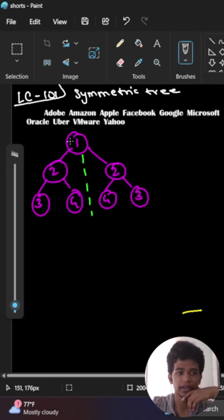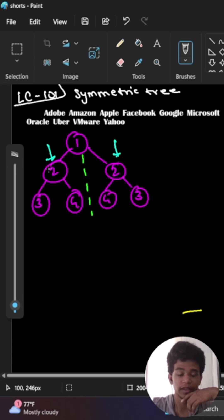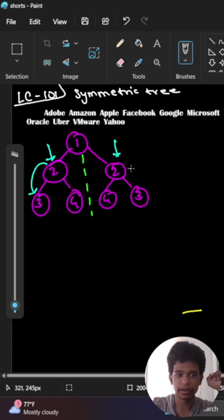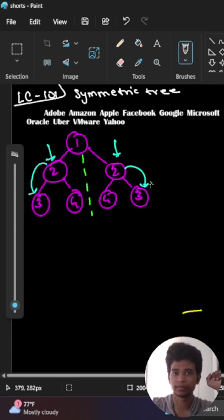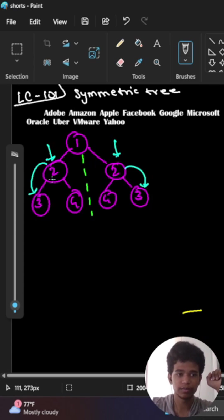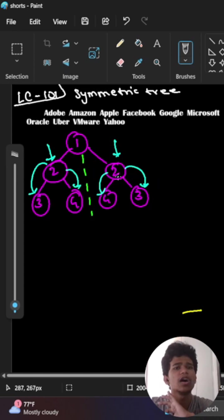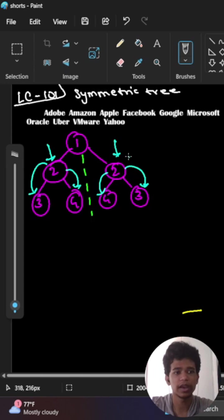How to do this? I will take two pointers here. Then I will check whether these two pointers are the same. When I'm moving this pointer to the left side, I will move this pointer to the right side. When I move this to the right child, I will move this to the left child. I check whether all nodes are the same. If all nodes are the same, I will return true.